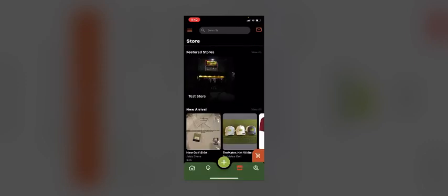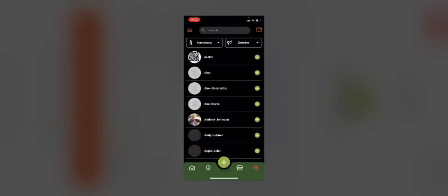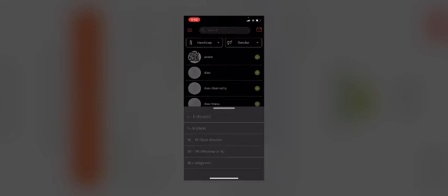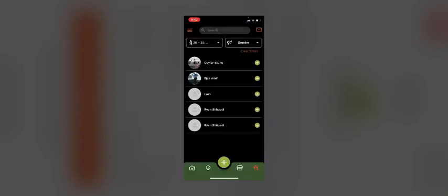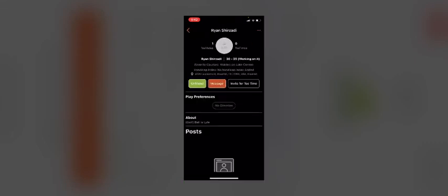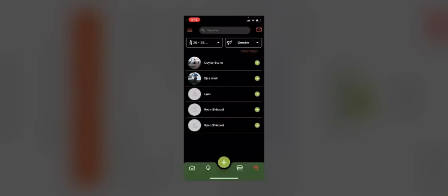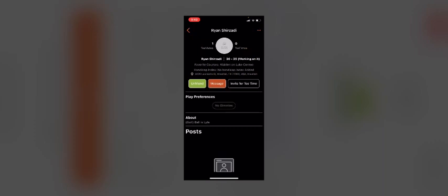Lastly, if I tap on the bottom right search bar, I can find friends. I can search people by handicap and add them as a friend or invite them for a tee time. If I click on them and invite them for a tee time, my tee times will come up and I can click the invite button.